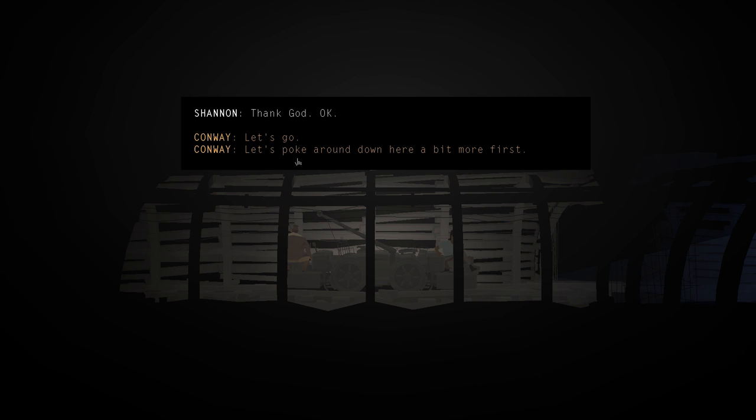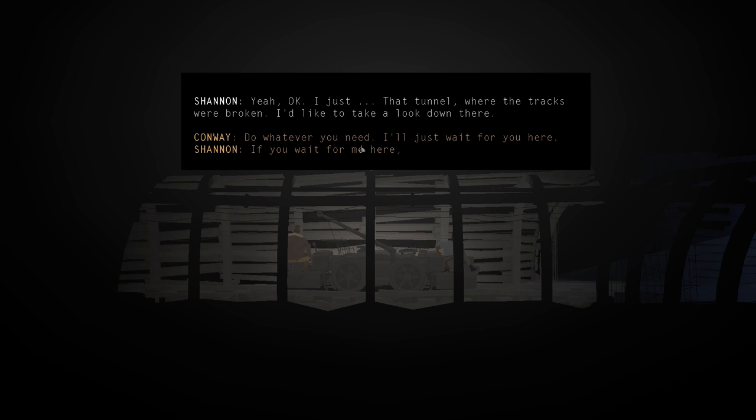There's a gate there. We're obviously not going through. Oh, there's light. The exit. Thank God. Okay. Let's go. Yeah. Okay. I just. The tunnel where the tracks were broken. I'd like to take a look down there.